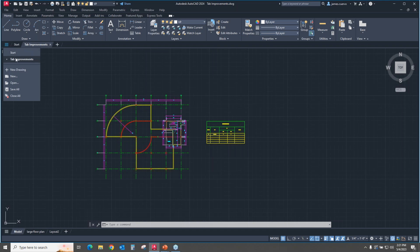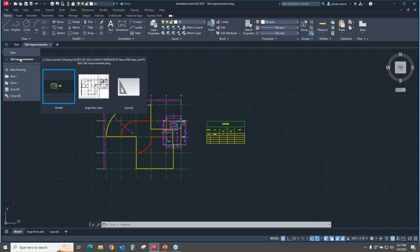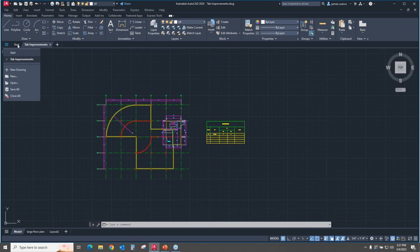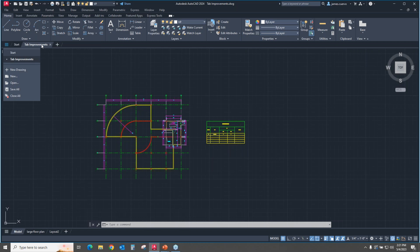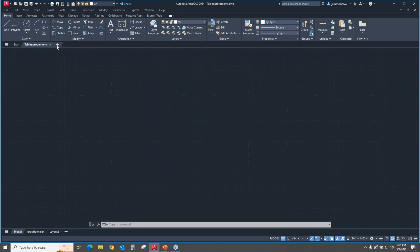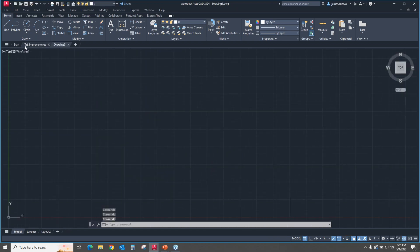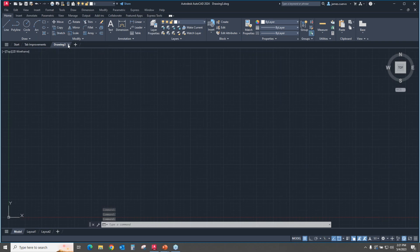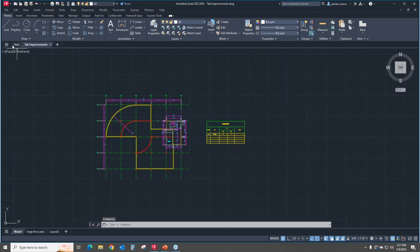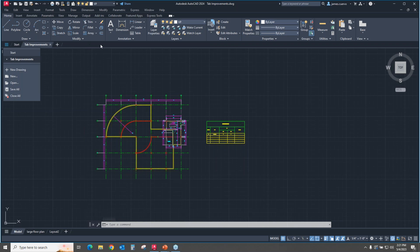The very first section here, this particular panel at the top, is going to show you the amount of tabs that you have opened with the DWG names as they appear. You'll notice start, there it is. Tab improvements, there it is. If I create new ones, they would appear there. If I delete it, it no longer appears. So this is all of your current open tabs.